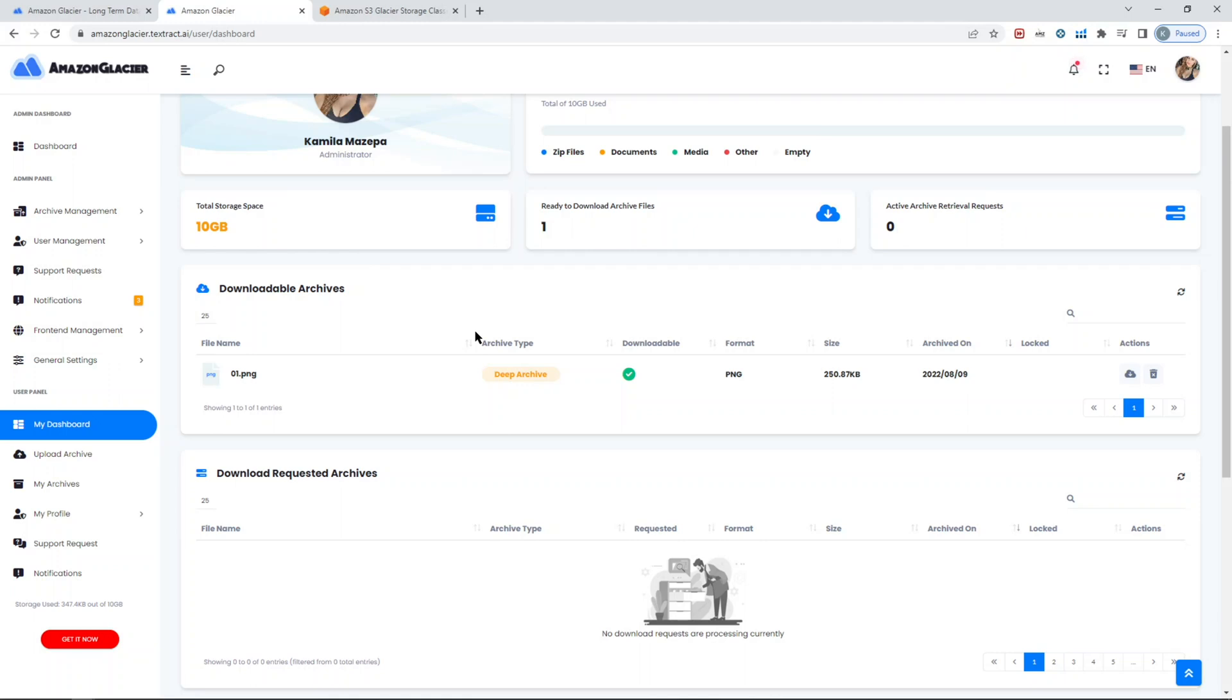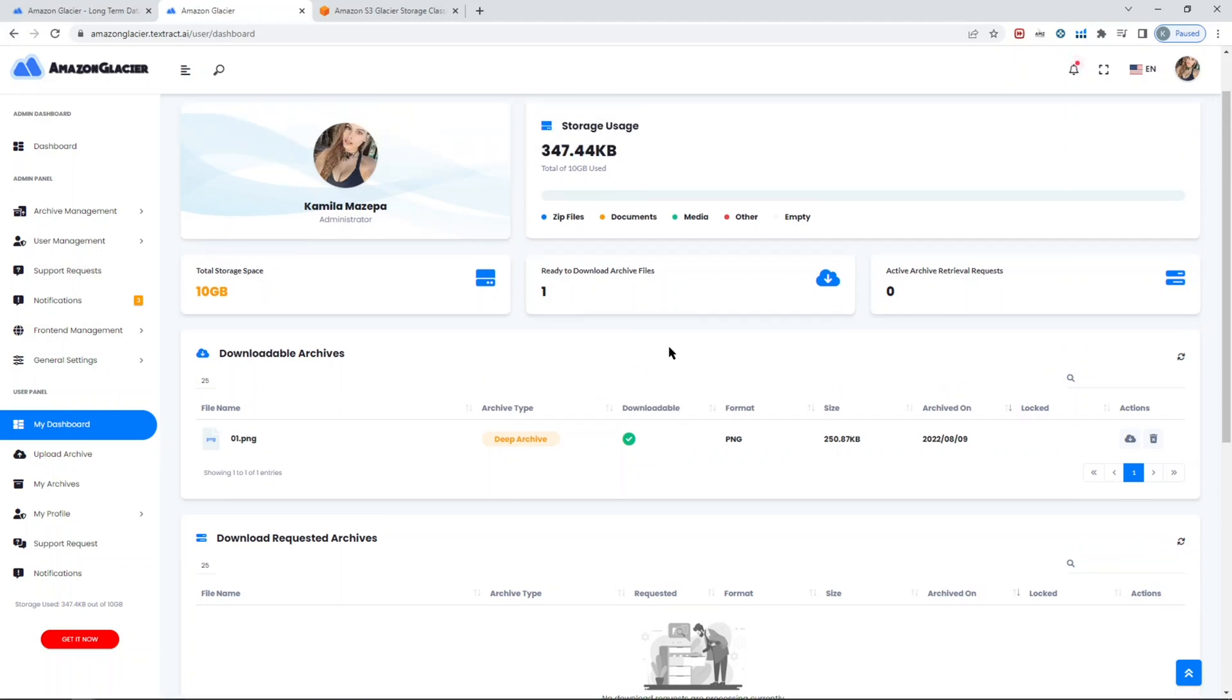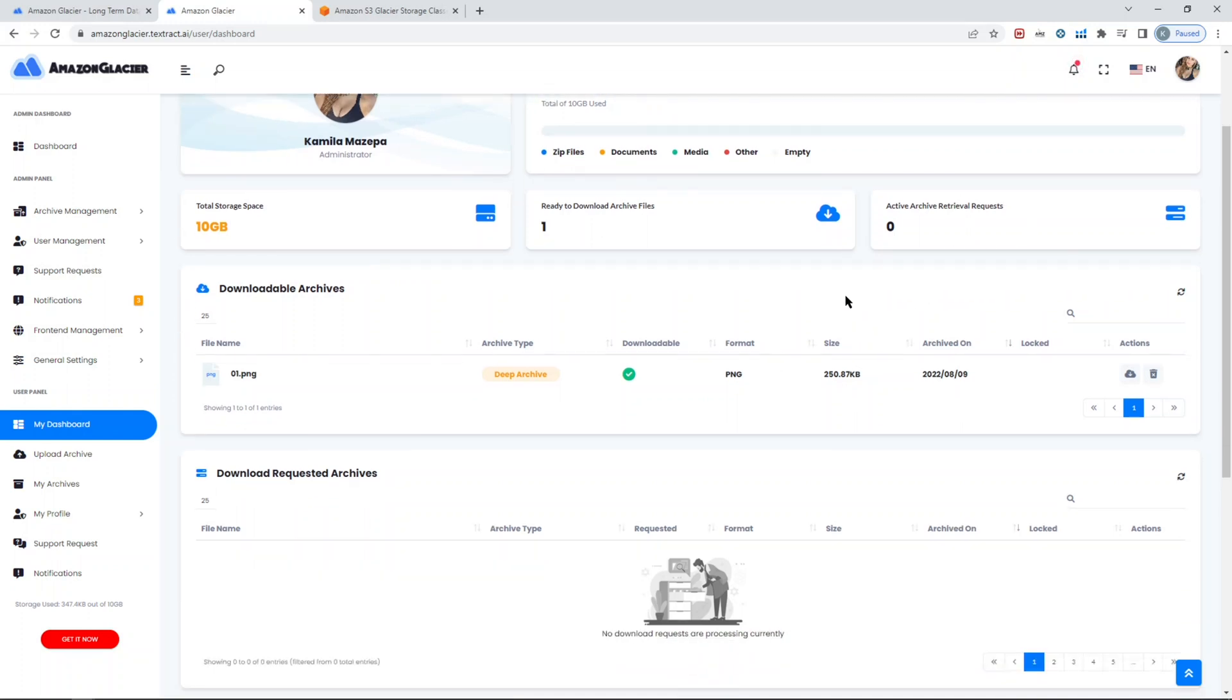In the Glacier part, since the cost is super low, you will need to request the files to be able to download them. The script also shows how many files are currently ready to download, how many of them are in the process of retrieving, and so forth. Whatever is requested for download will be available for the duration that's specified in the settings.